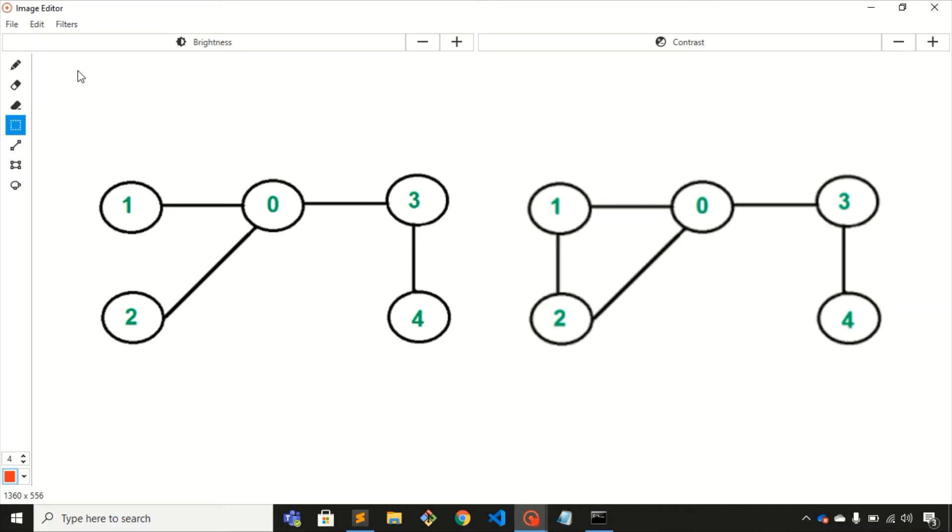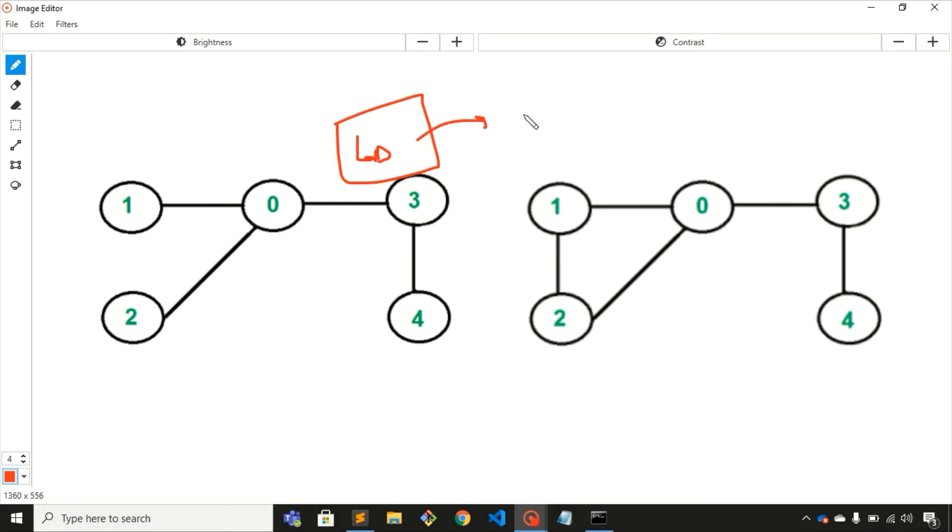Hey everyone, welcome to this video. In this video we'll discuss a problem on graph data structure. The problem statement is: you'll be given a graph and you need to identify whether that graph is a tree or not. For that, you need to make sure these two conditions are satisfied.